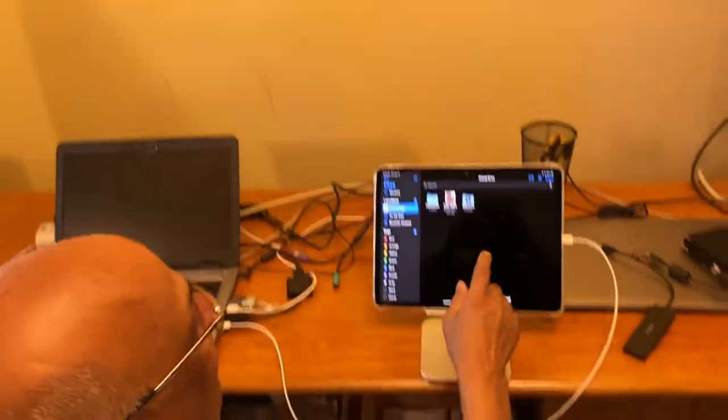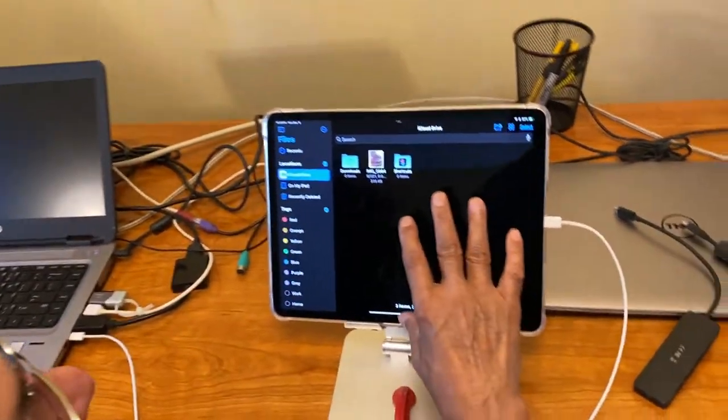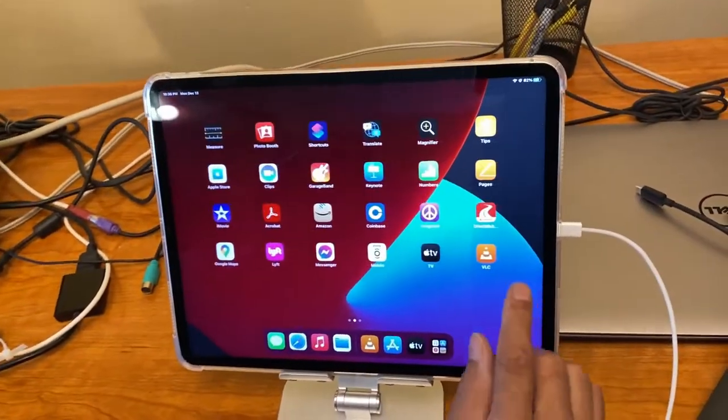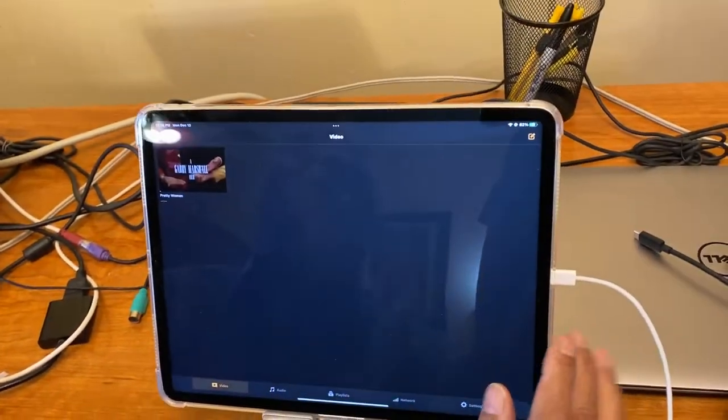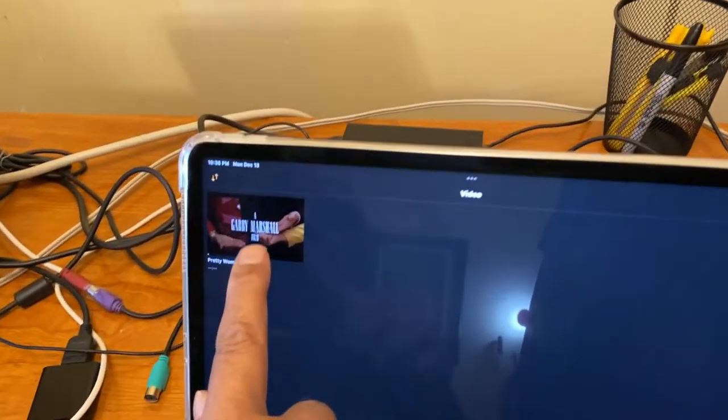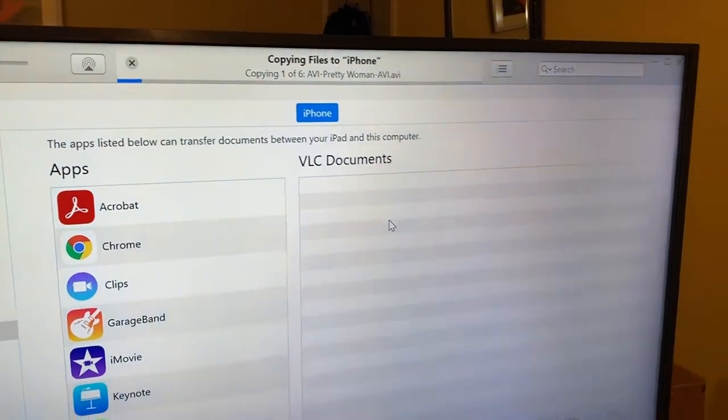Wait. Now if I go to my iPad, iPad I already installed VLC. Now VLC is showing only Pretty Woman because he is copying. See, Pretty Woman AVI. He is copying.